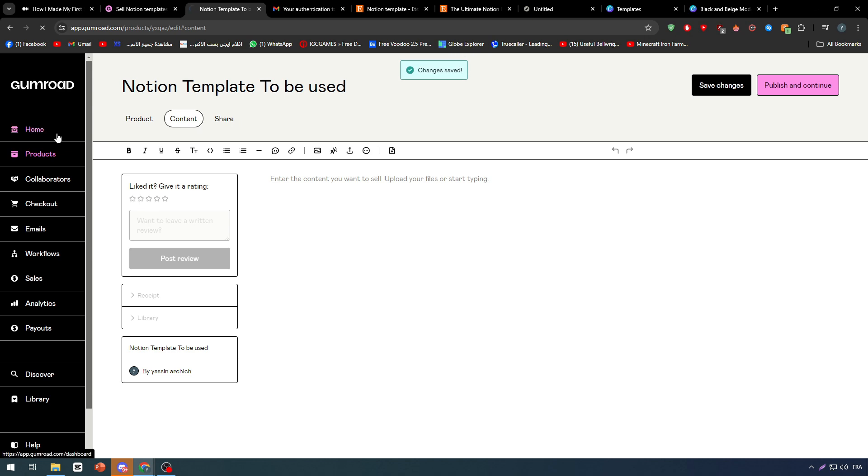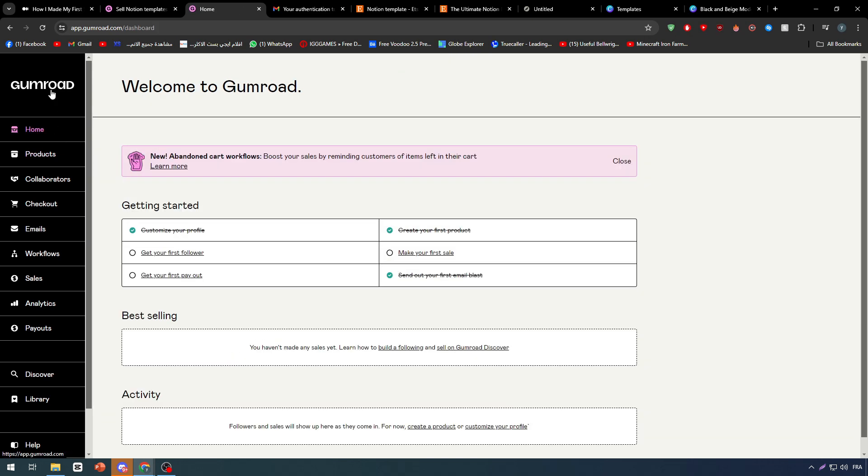And you have created your new product, which is your Notion designs, into your Gumroad account. Once you're done with that, congratulations! Now you only need to wait for new customers and new orders that you'll find in your Gumroad account. So that was it for today's video guys. I hope you enjoyed it and see you guys in the next tutorial.